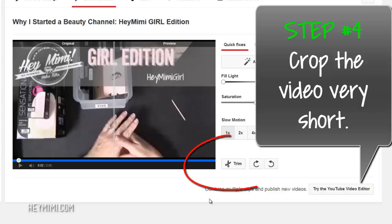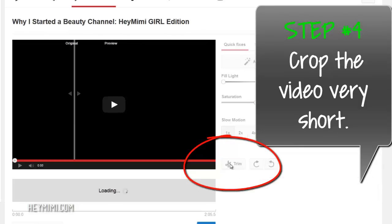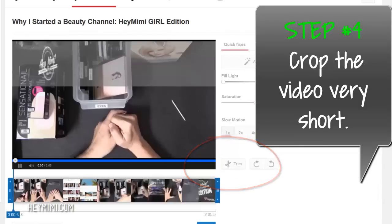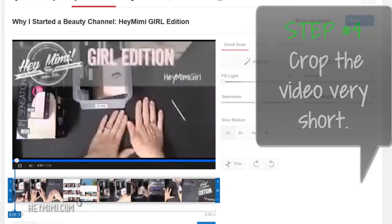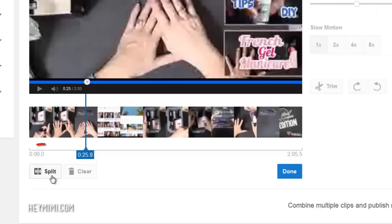So here's what we're going to do. We're going to trim this video only to about 30 seconds long, if even that. So let's trim it. Hey, it's Mimi from HeyMimi.com. I'm going to split it right there.